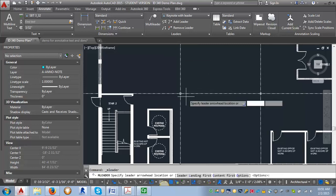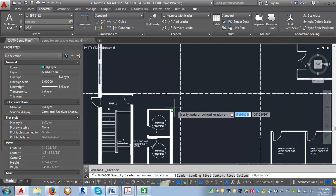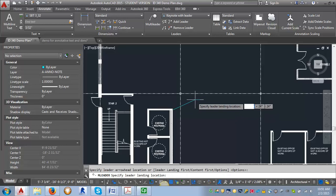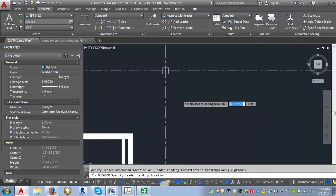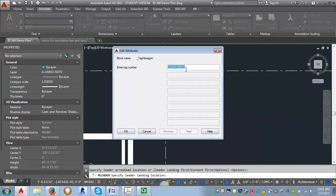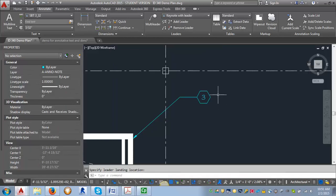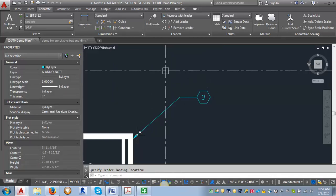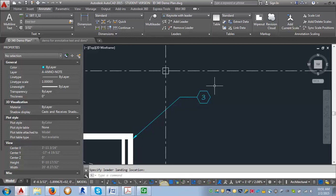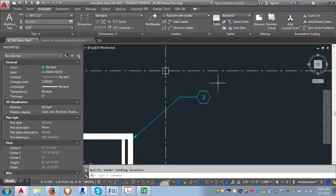I'm going to click on multi leader and I'm going to place it and then enter whatever my tag number would be. And click OK. So you can see now it's created a leader line with this tag.